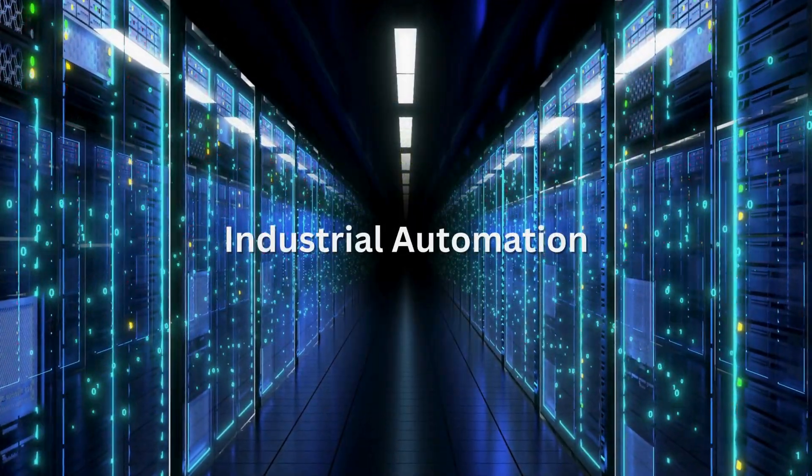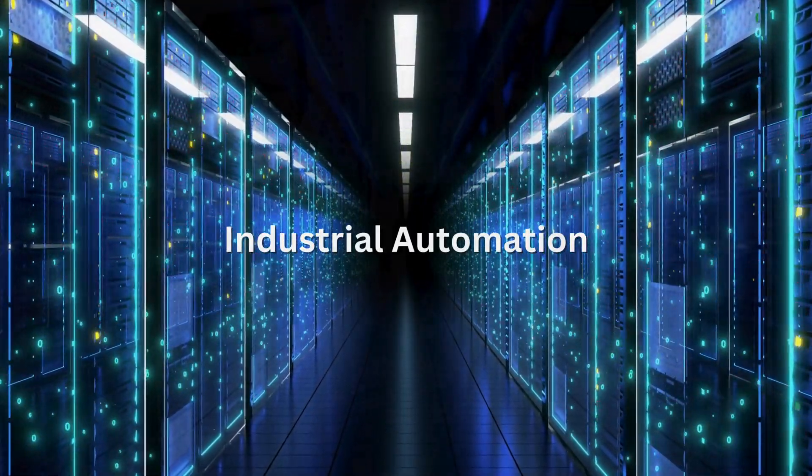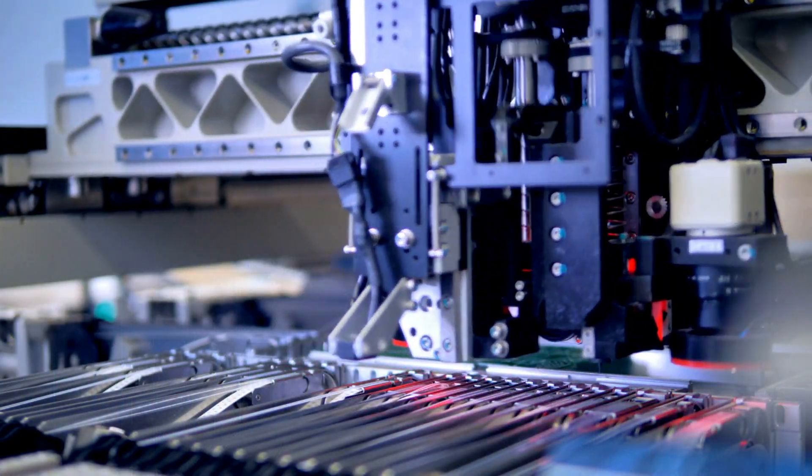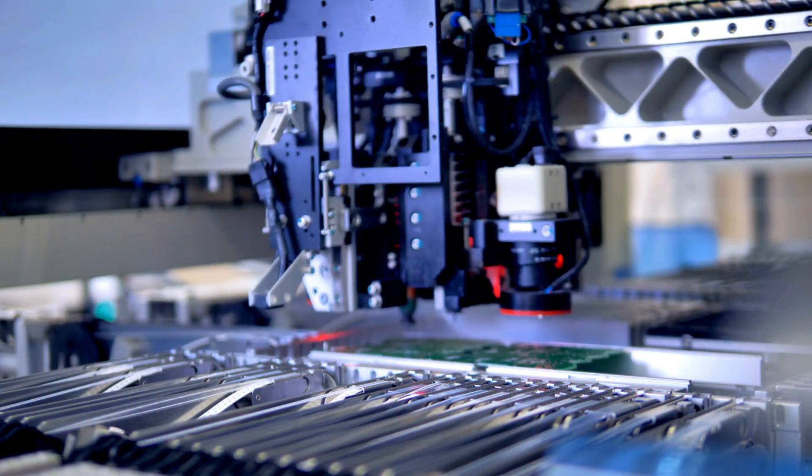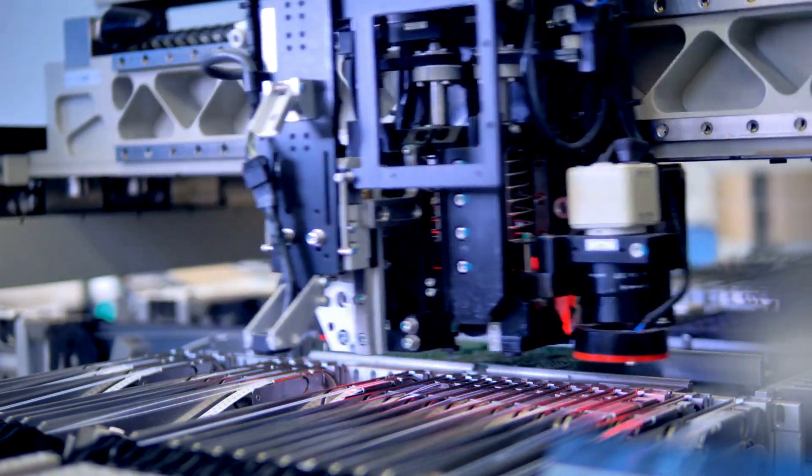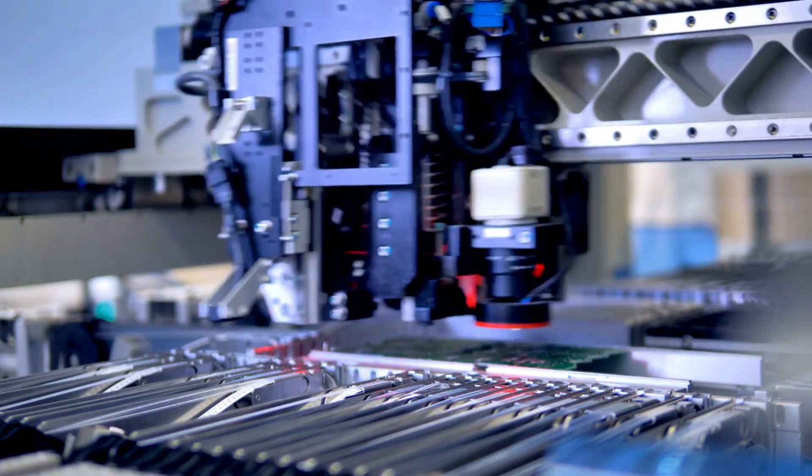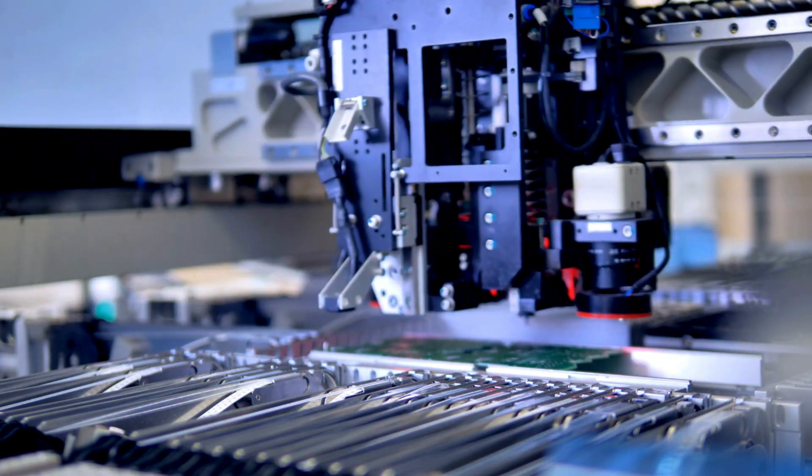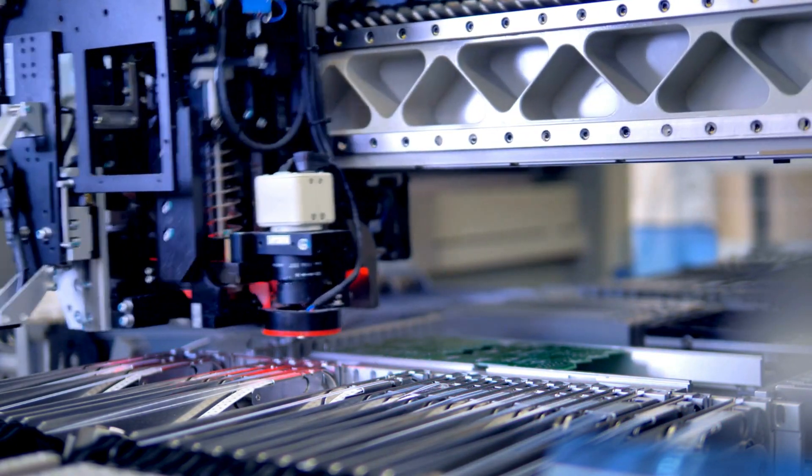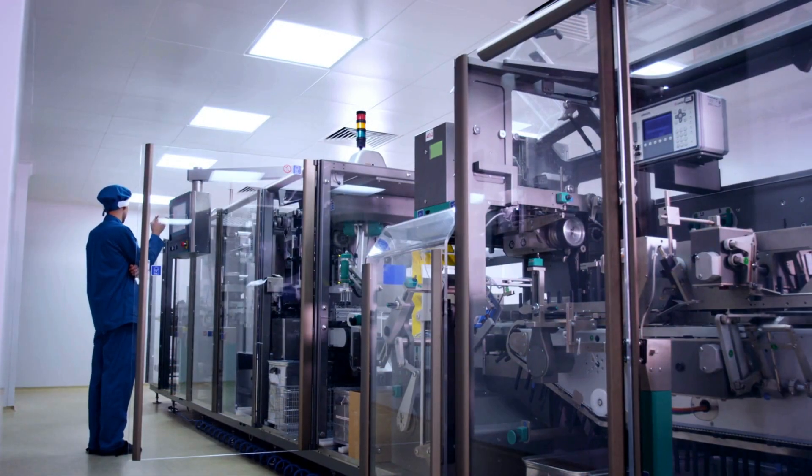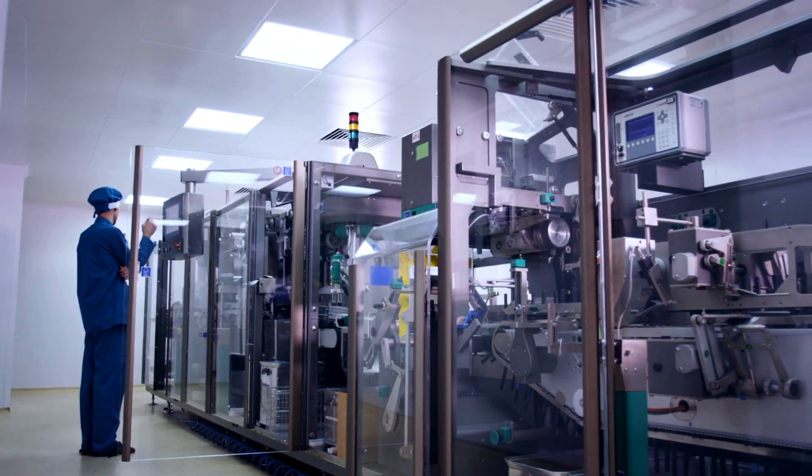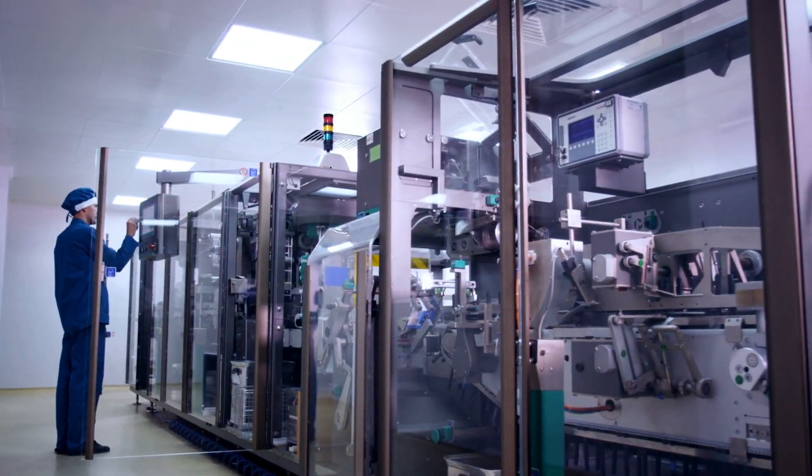Industrial automation: manufacturing processes are becoming faster and more precise with Agentic AI systems that oversee production lines, detect defects, and even predict maintenance needs.